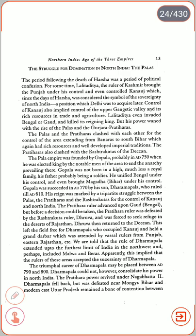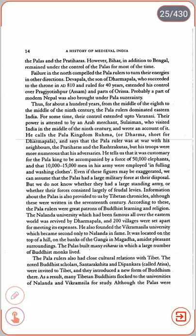Bihar and modern East Uttar Pradesh remained a bone of contention between the Palas and Pratiharas, though Bihar along with Bengal remained under Pala control for most of the time. Failure in North India compelled the Pala rulers to turn their energies in other directions. Dev Pala, the son of Dharampala, who succeeded the throne in AD 810 and ruled for 40 years, extended his control over Pragjyotishpura (Assam) and parts of Odisha. Probably a part of modern Nepal was also brought under Pala suzerainty. Thus, for about a hundred years — from the middle of the 8th to the middle of the 9th century — the Pala rulers dominated Eastern India.